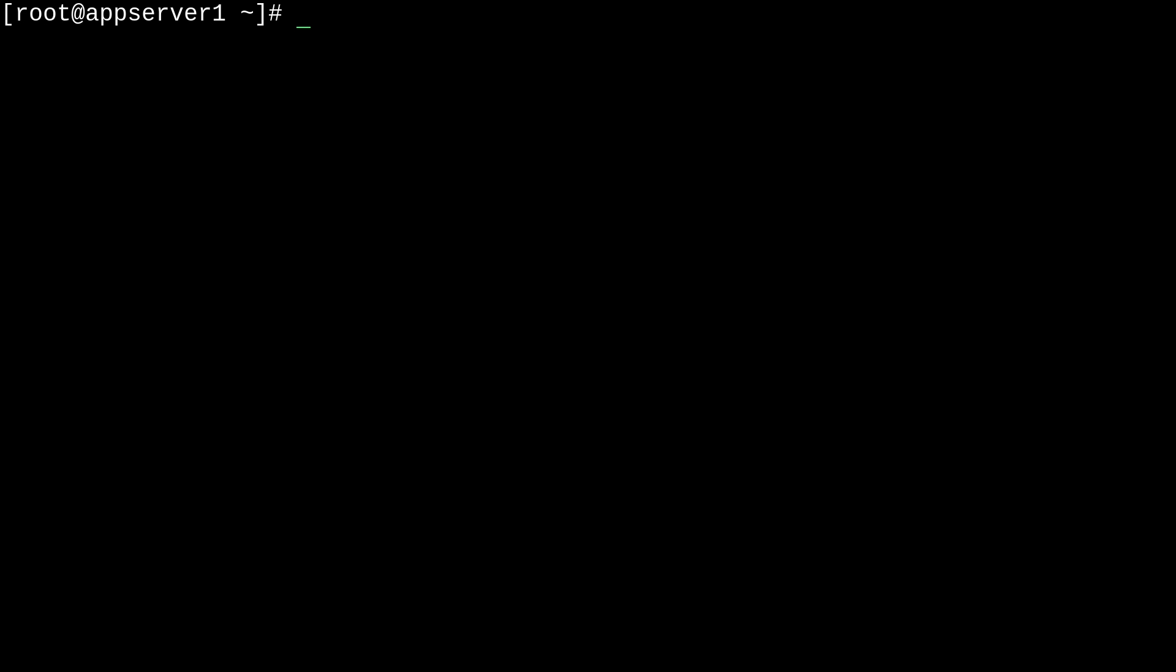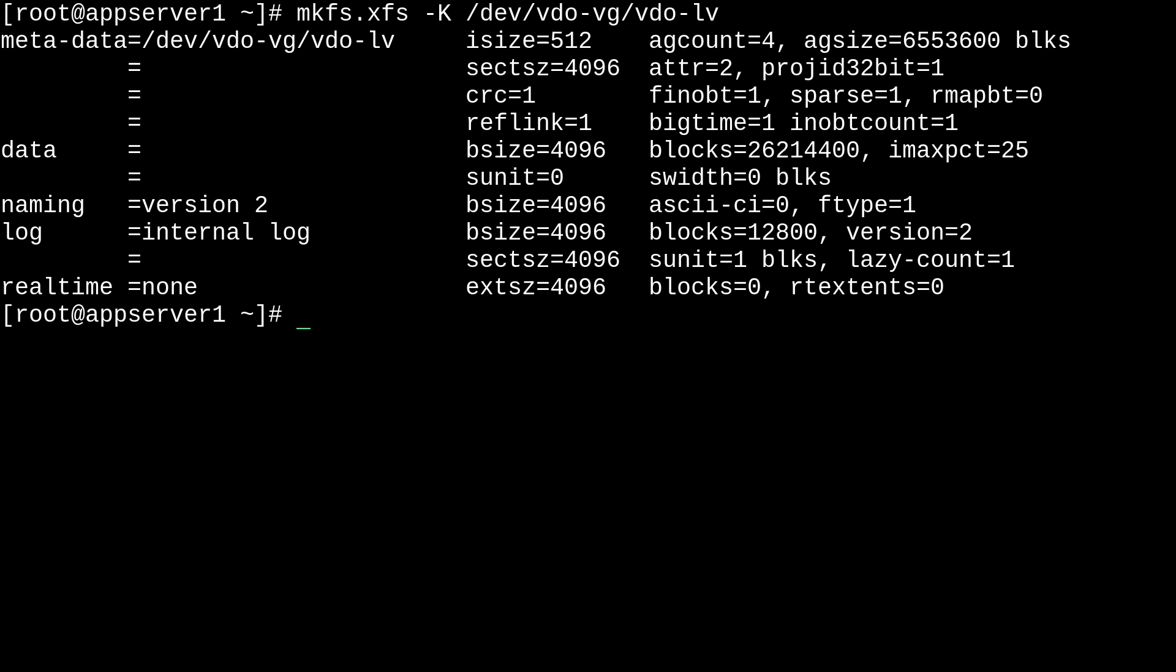So, I'm going to actually format this as XFS for this demo. So, I'm actually going to run mkfs.xfs -K, which is the equivalent of the nodiscard option, and then the vdo-volume. So, that's dev/vdo-vg/vdo-lv. That's our logical volume. So, I'll run that. And so, that was pretty quick.